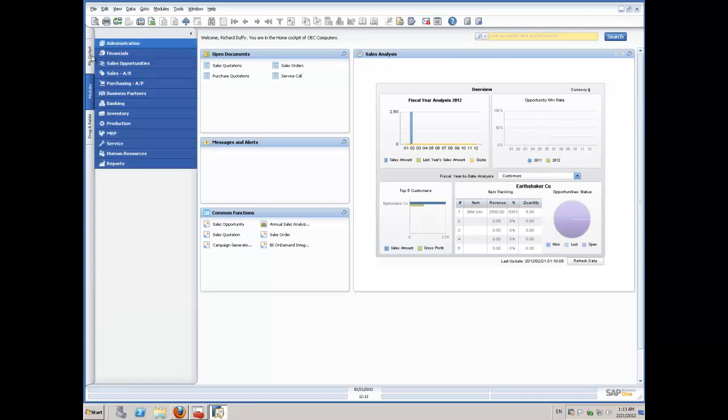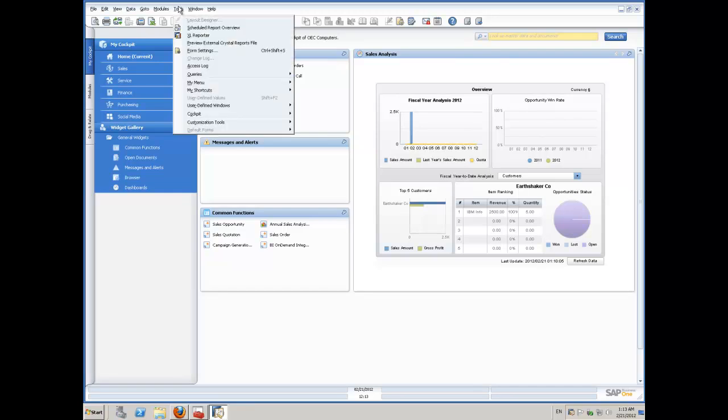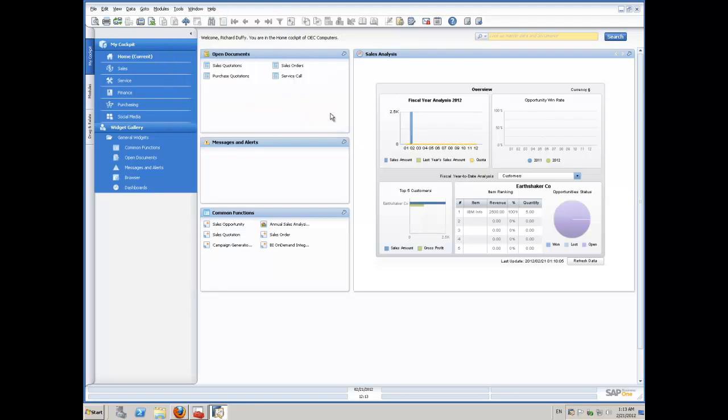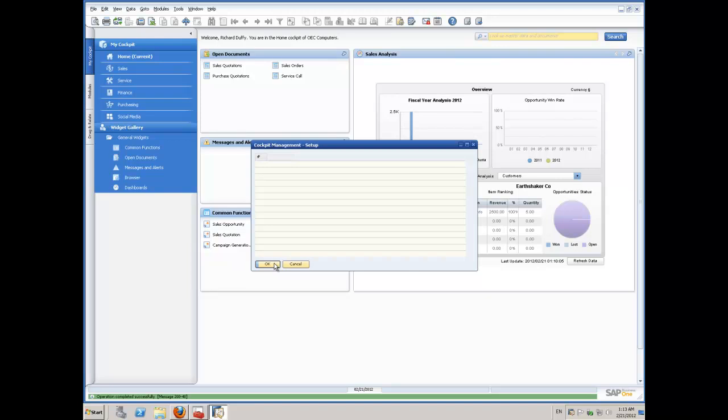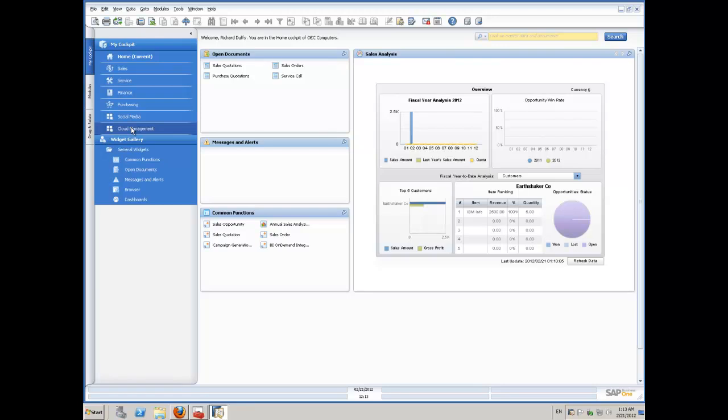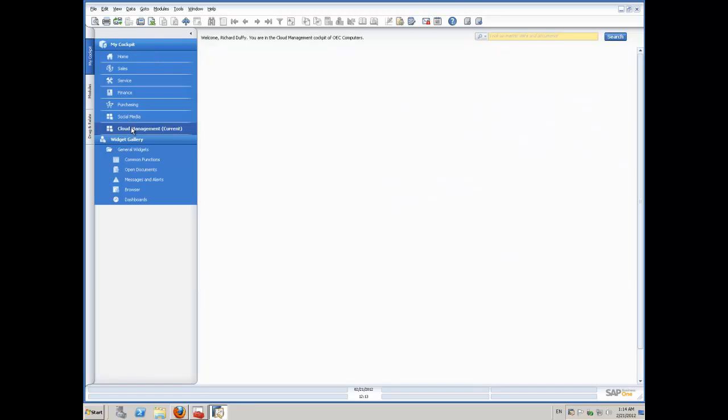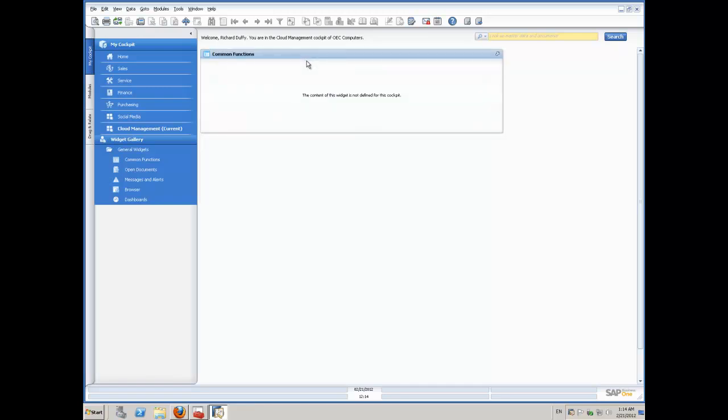Now one of the other things that I might want to do just to make my life a little bit easier is I'm going to go and I'm going to create a Cockpit. And I'm going to call that my Cloud Management Cockpit. So we'll select Cockpit Management. I'm just going to create a new Cockpit. And I'll call it Cloud Management. And then I'll choose Update. So now I've got my new Cockpit entry there and you can see that's now popped up over here. So if I go into that Cockpit now, what I want to add is I want to add my common functions because I want to make it nice and quick and easy for me to do all of my administration. So we'll just relocate the widget up the top.